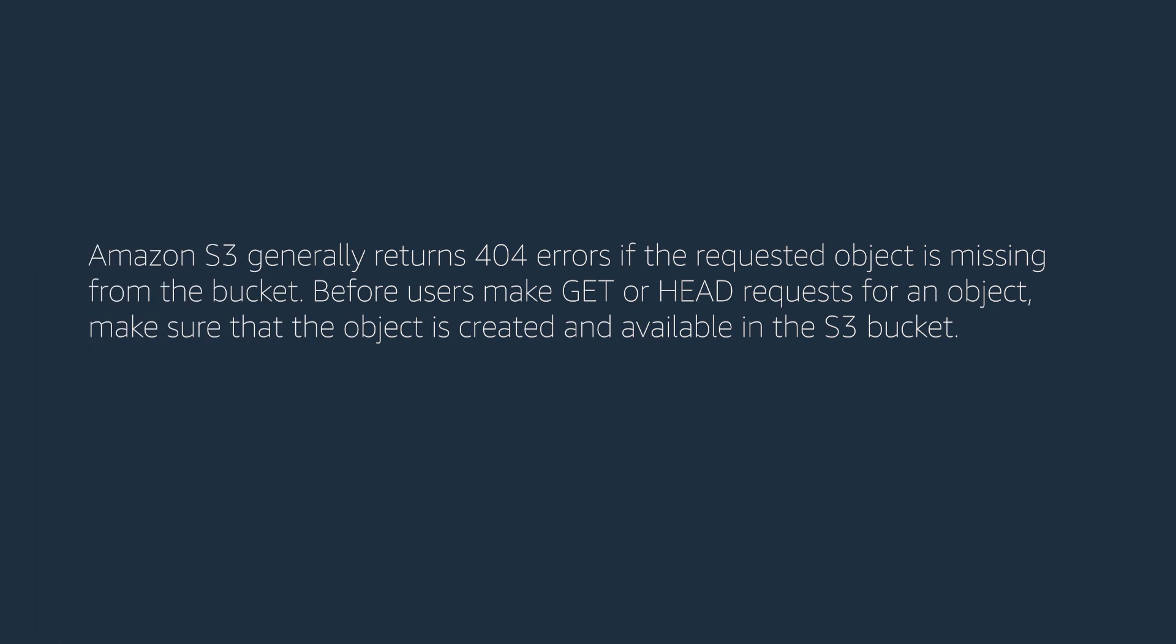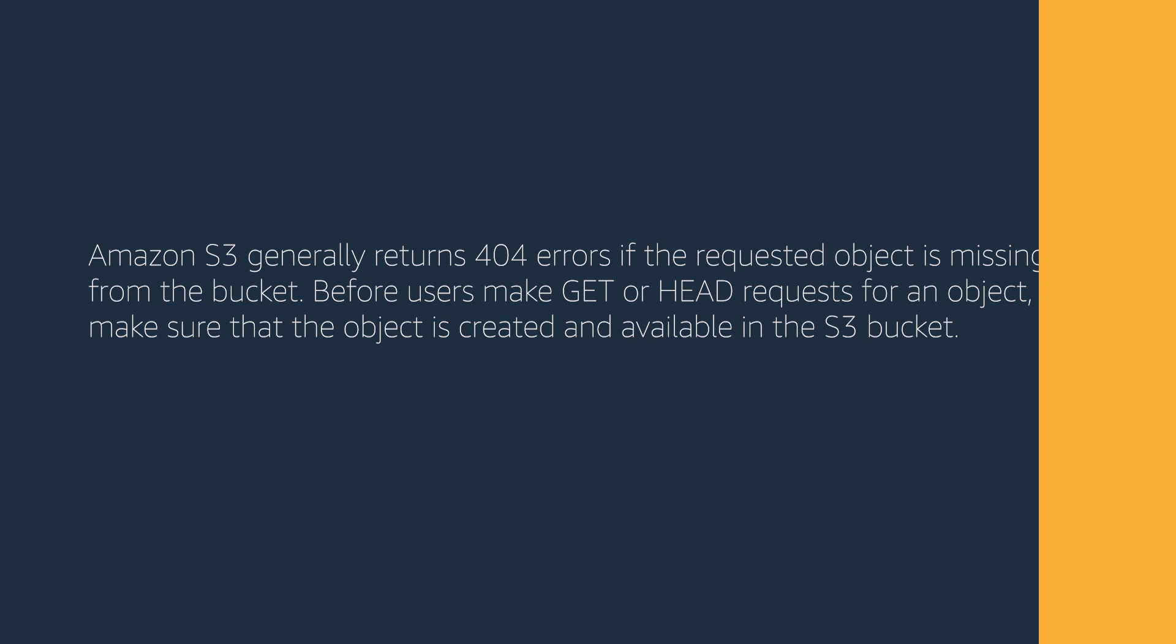Amazon S3 generally returns 404 errors if the requested object is missing from the bucket. Before users make GET or HEAD requests for an object, make sure that the object is created and available in the S3 bucket.